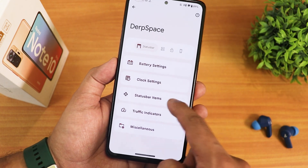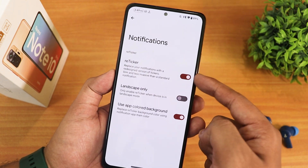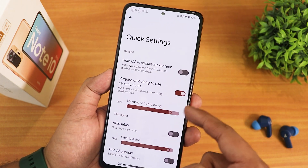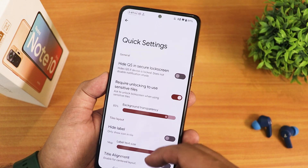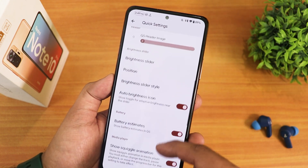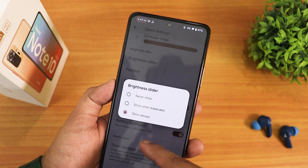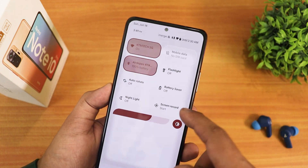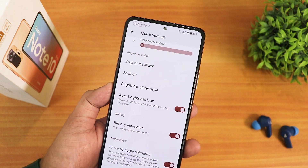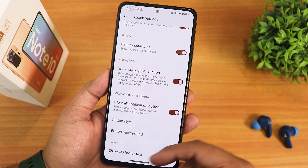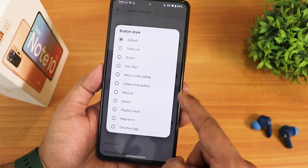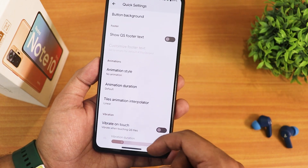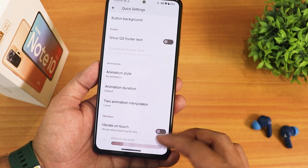In the quick settings panel customization we have retrigger landscape only and use app-colored background. Inside quick settings there's required unlock key for sensitive tiles, hide quick settings in lock screen, and background transparency. You can customize the brightness slider to show always, position it to the bottom, and change the brightness slider style — I've changed it to bang. There's also battery estimate, show squiggle animation, clear all notification with button style and background options, quick settings footer text, animation style, animation duration, interpolator, and vibrate on touch.